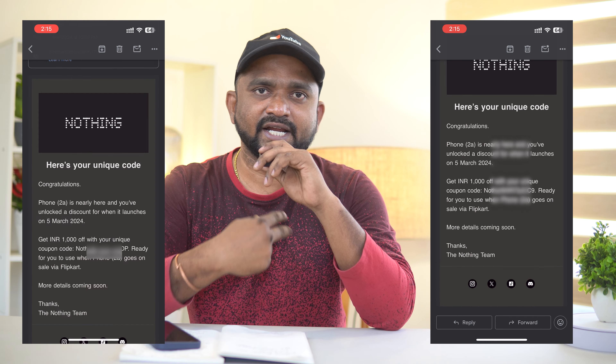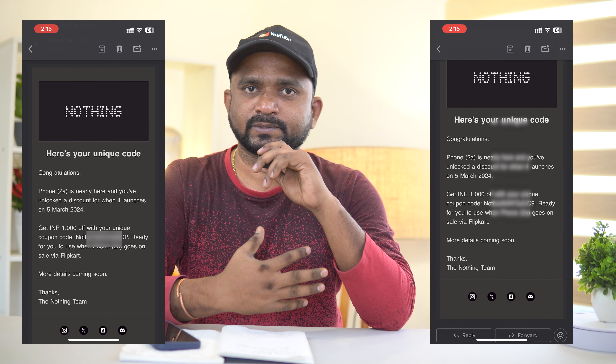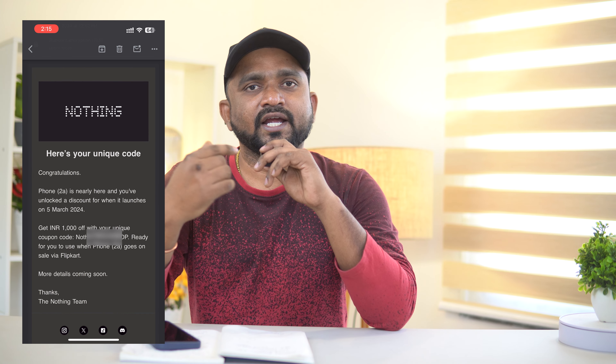NothingPhone 2A has a discount coupon offer for an extra ₹1000. I tried to get the ₹1000 discount — I made a mail, made proofs. Now you have a flip card for NothingPhone 2A, so check the price.